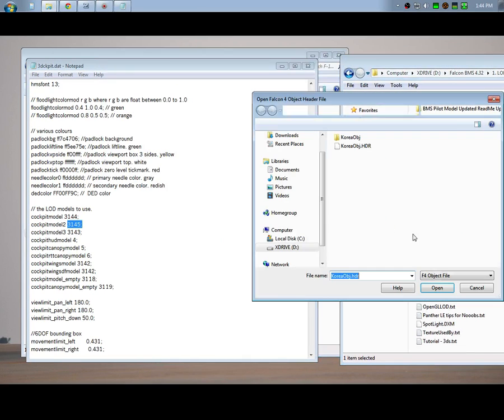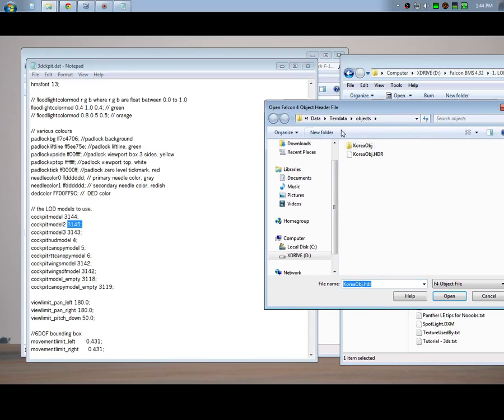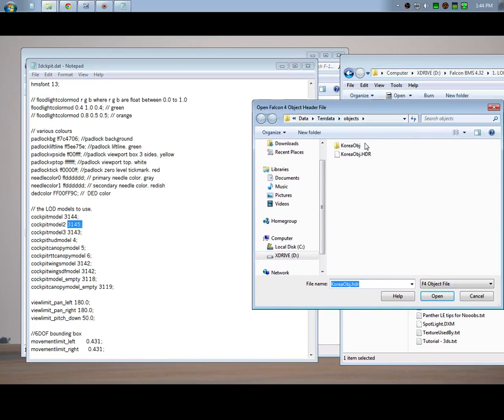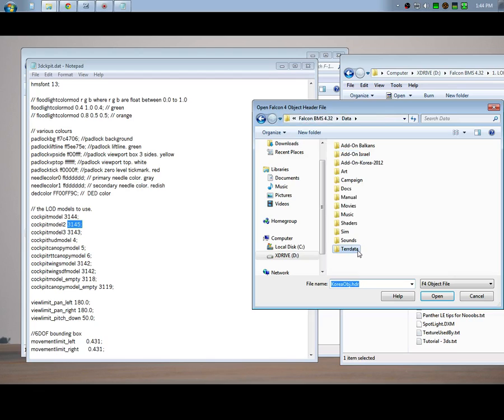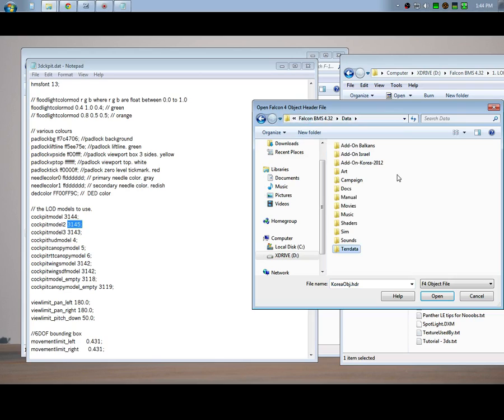Here's the big mistake that people make. Instead of going to the Israeli theater, they go to the Korea theater, which is this default Terrain Data Objects, they go here Korea objects. You don't want to do that.